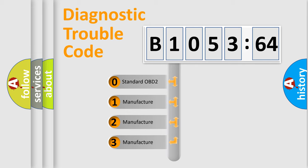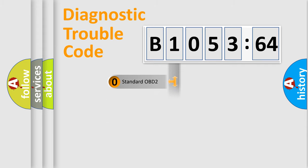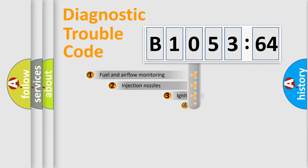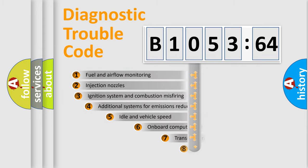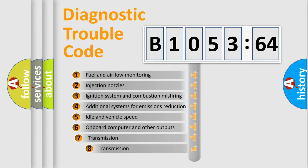If the second character is expressed as zero, it is a standardized error. In the case of numbers 1, 2, 3, it is a more specific expression of the car-specific error.